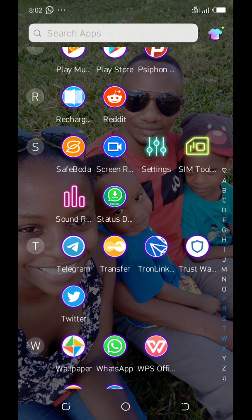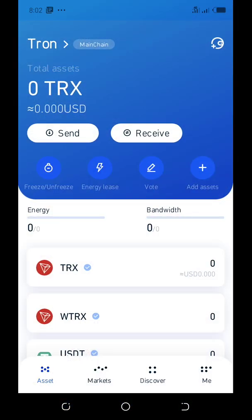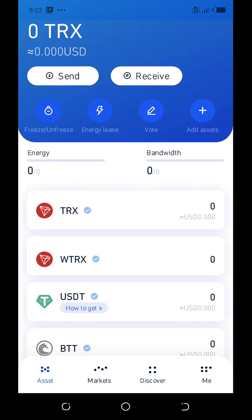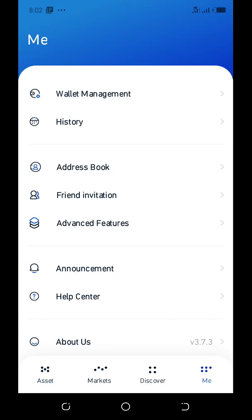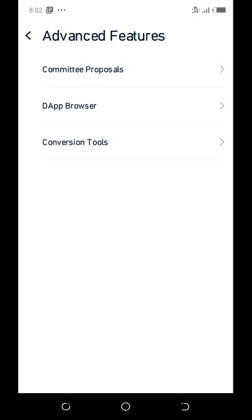This is my Android phone and I downloaded the TronLink wallet here. I click on it and it brings the wallet up. If it opens like this, at the bottom of the page you can see: assets, markets, discover, and then 'Me'. You click on 'Me' and it will open this page.